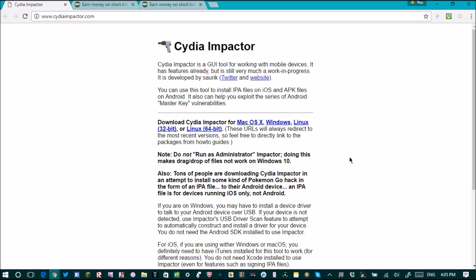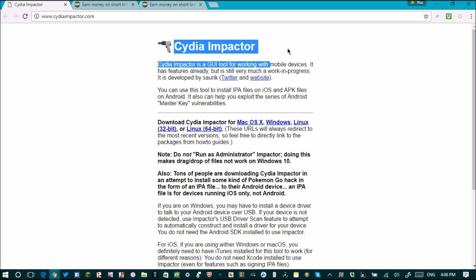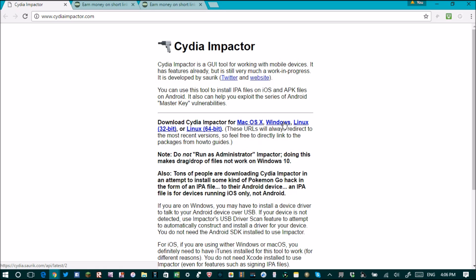The first thing you want to do is plug your phone into your computer. Once you've done that, go to the description below this video and you will see the first link that says Cydia Impactor. I'm on Windows — if you're on Mac or Linux just download that version. I'm going to click Windows.